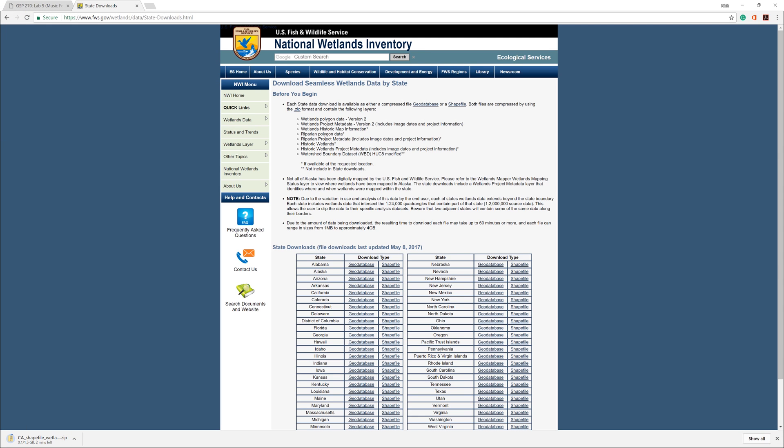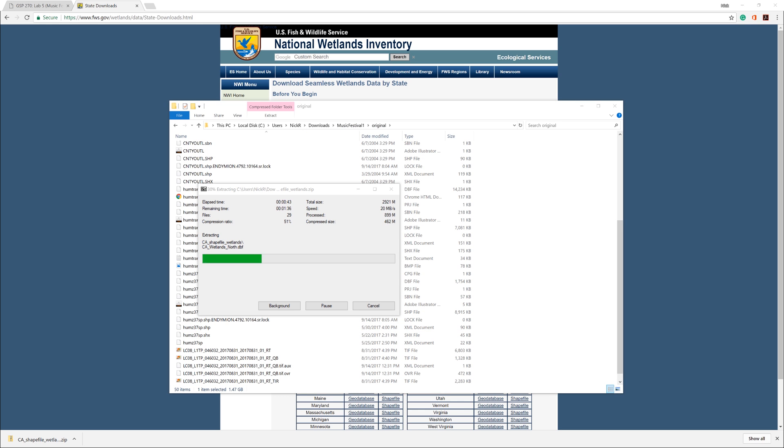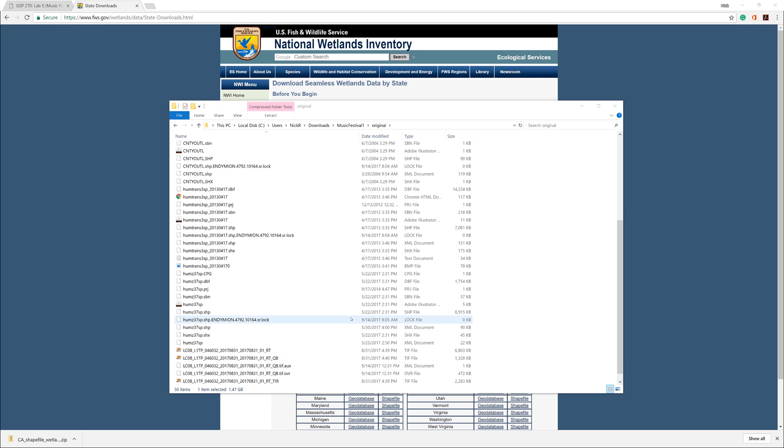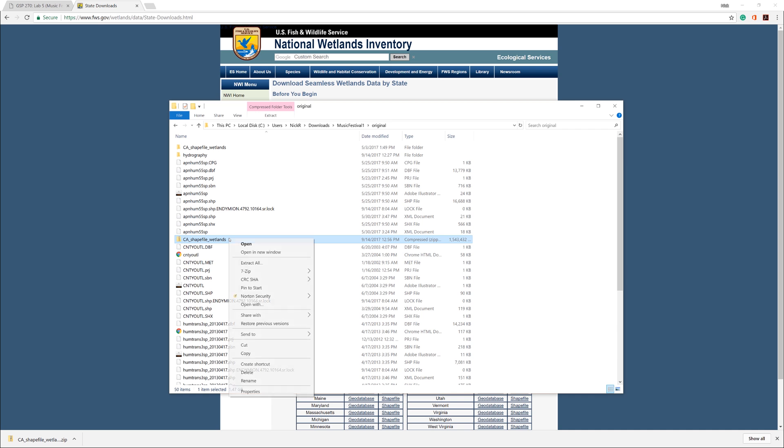It's a very large file, so it may take a few minutes to download. Open your original folder and decompress the file. Afterwards, you can delete the compressed zip file. Removing it saves space and helps prevent confusion later.